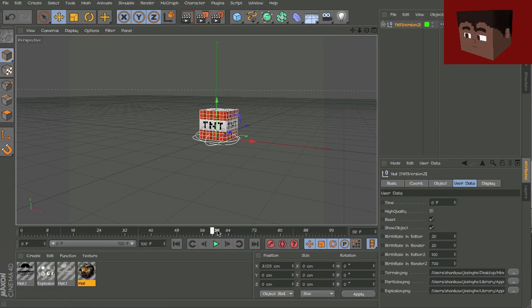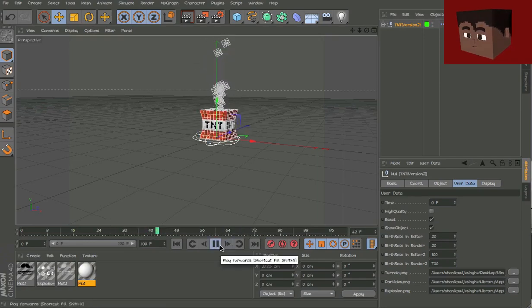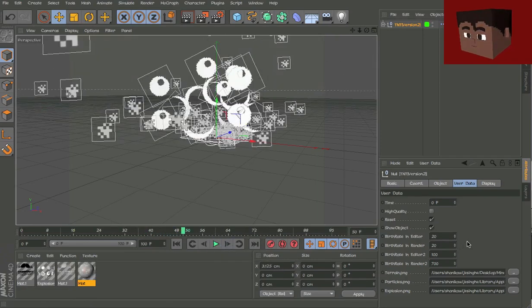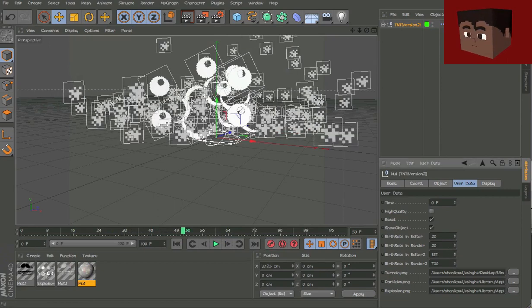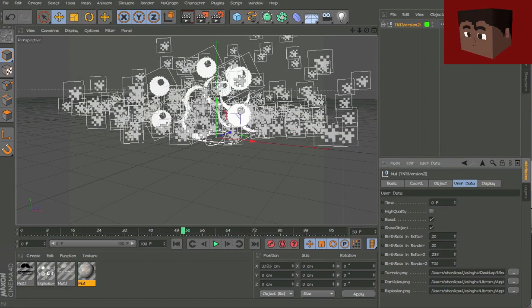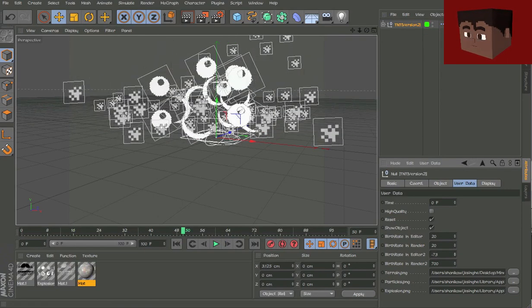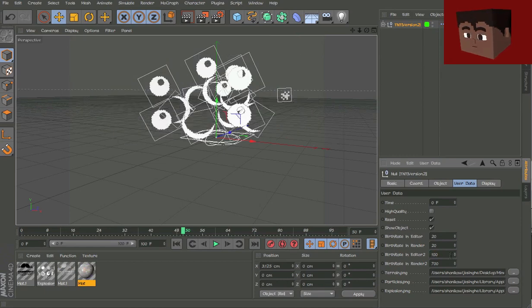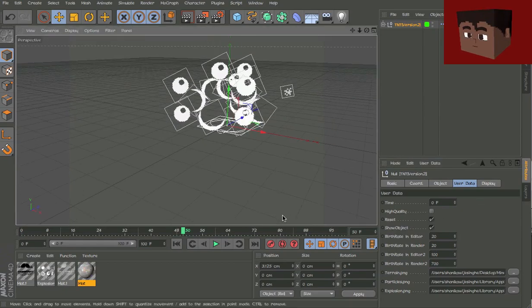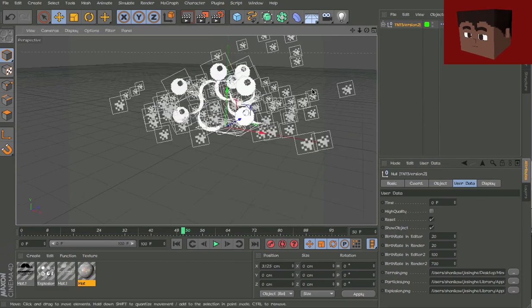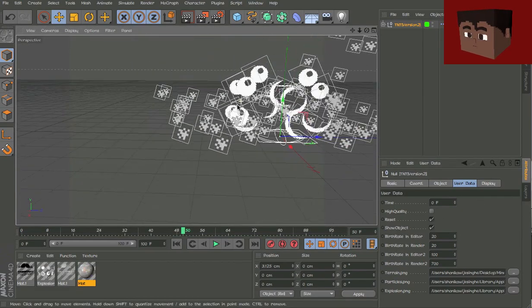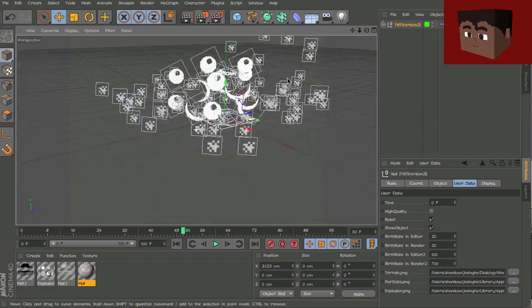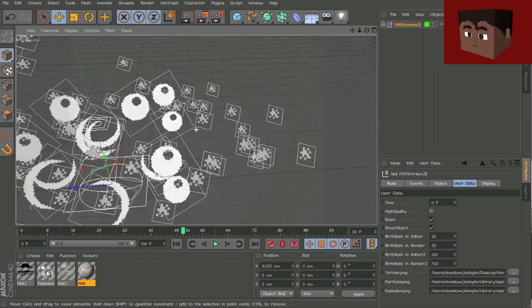For the second explosion you can increase the amount of particles you want to make it more realistic. I left it at 100 but in the render there'll be 700. There's the birth rate editing thing and then the particles follow the camera as you can see.